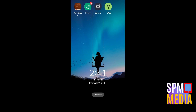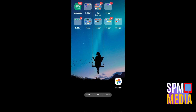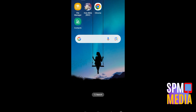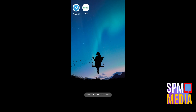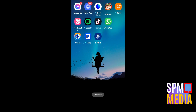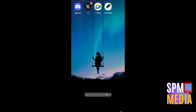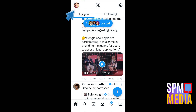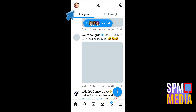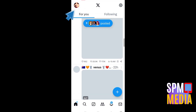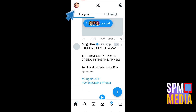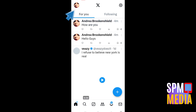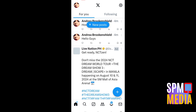Hi everyone. In this video I will be showing you how to delete all your tweets at once on Twitter or X — and is it possible? First, you're going to open your Twitter application and make sure that you're using the latest version, or that your Twitter application is up to date.